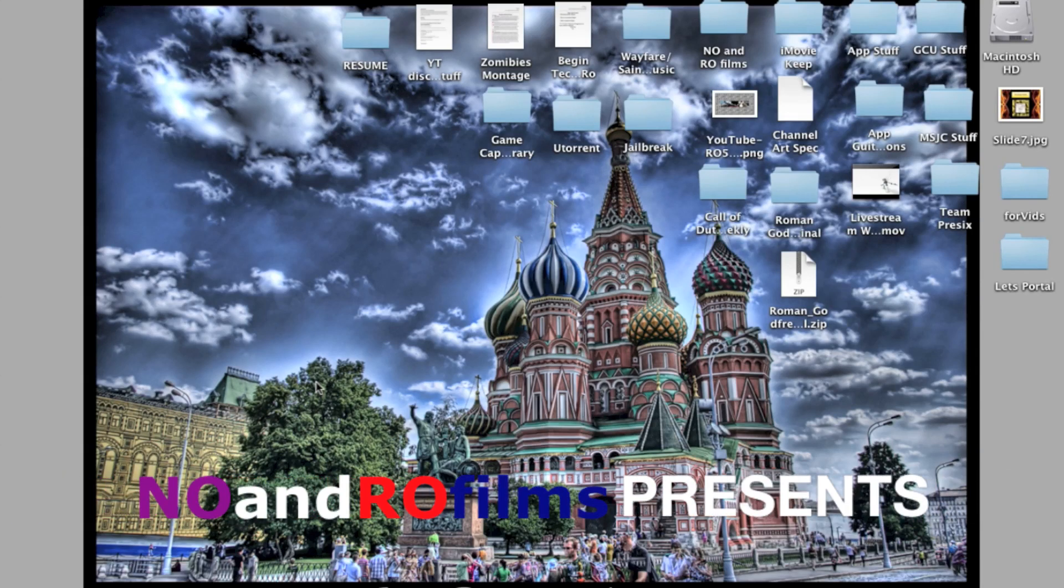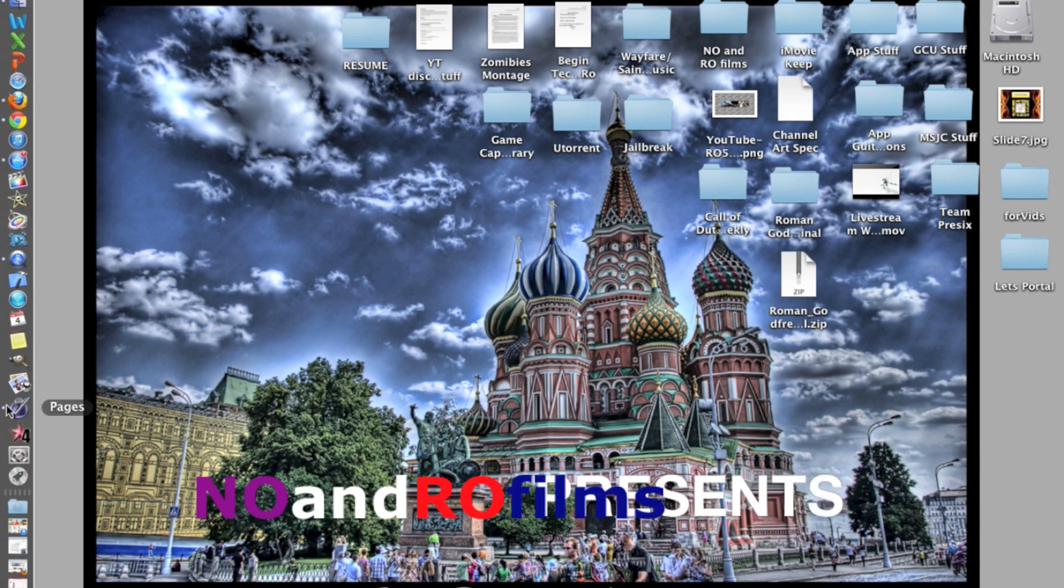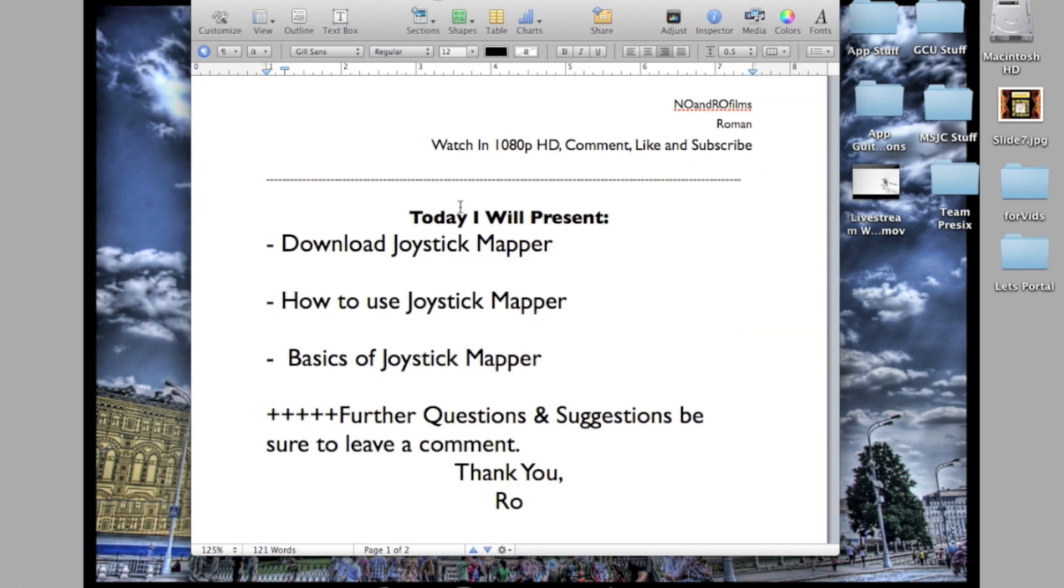Hello ladies and gents, Ro here and welcome to another episode of Tech with Ro. Today's episode is the 12th episode, so we're going to look at the Joystick Mapper.